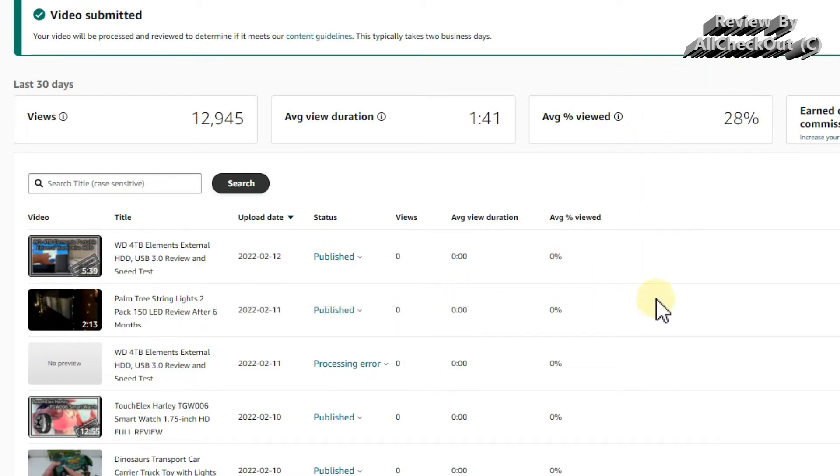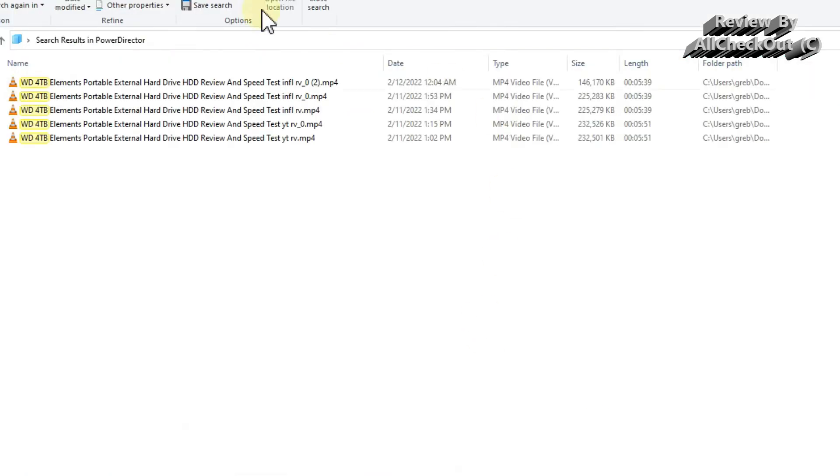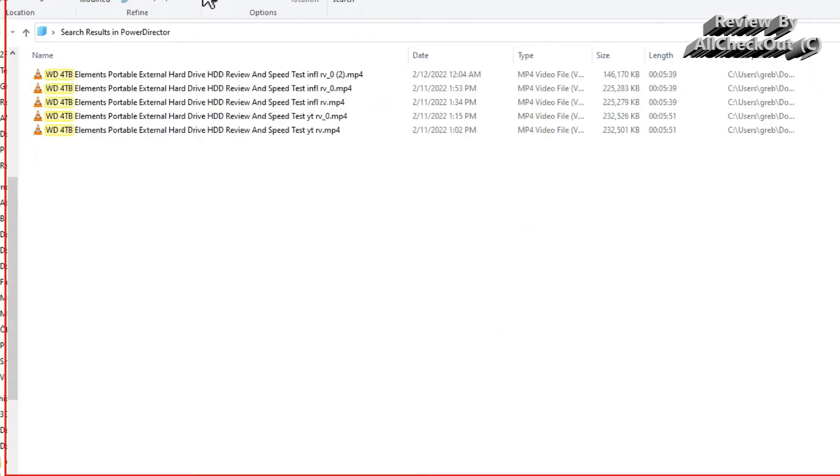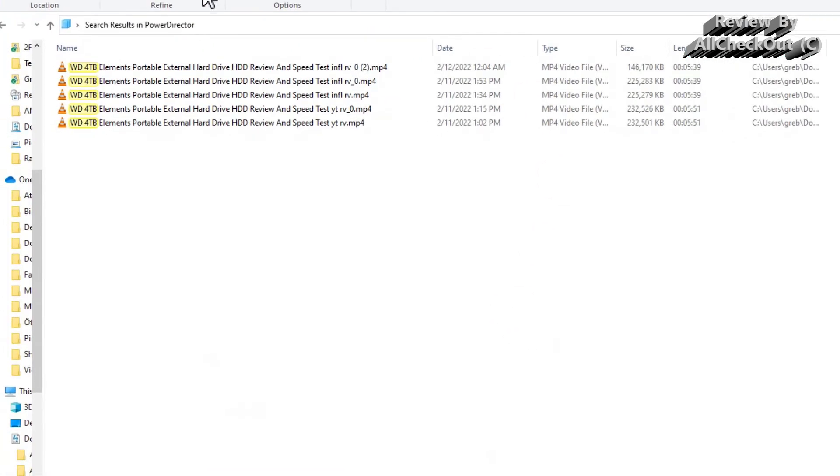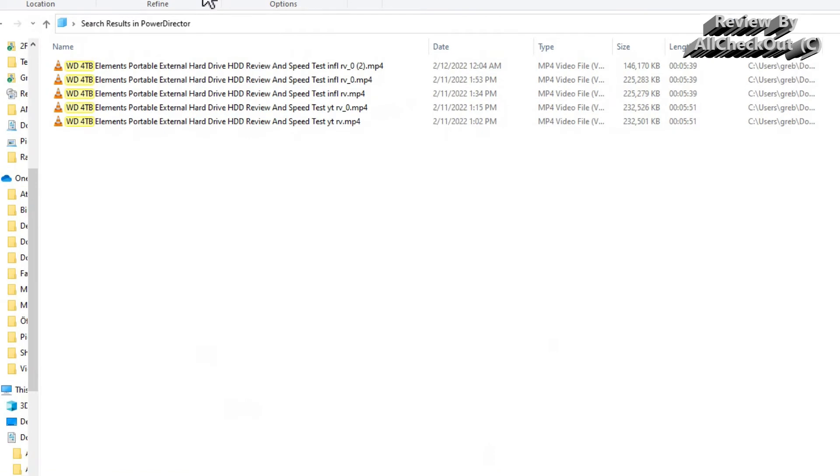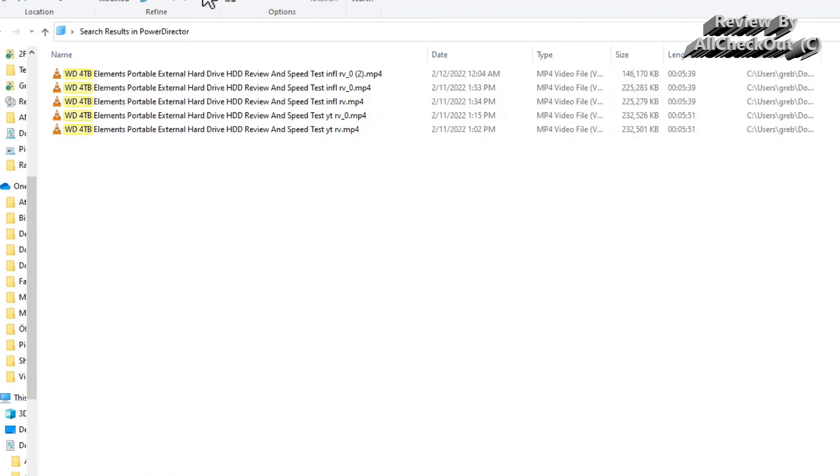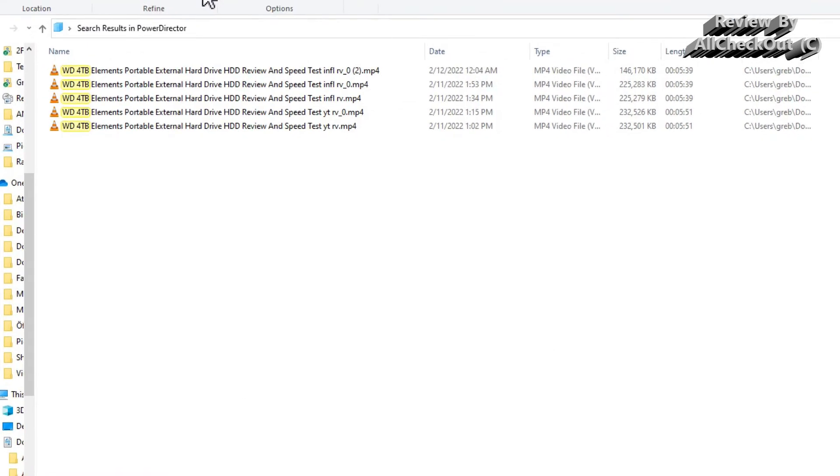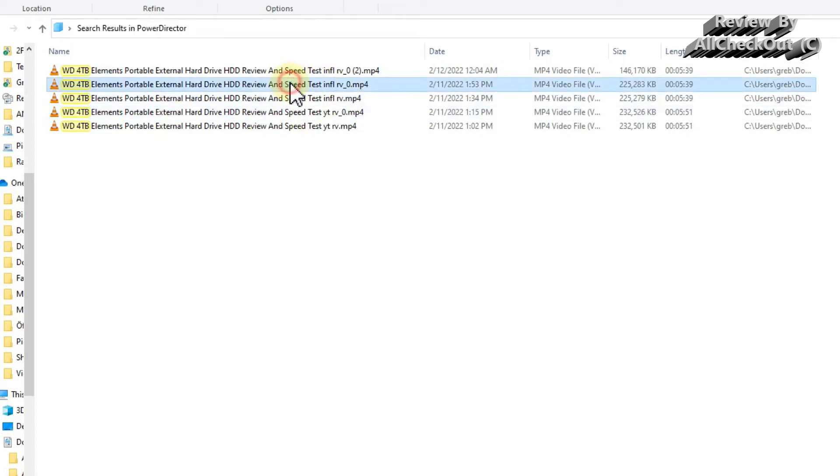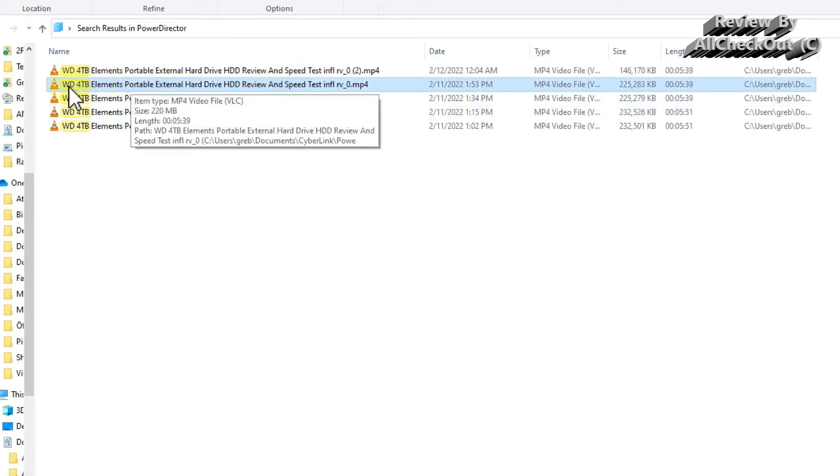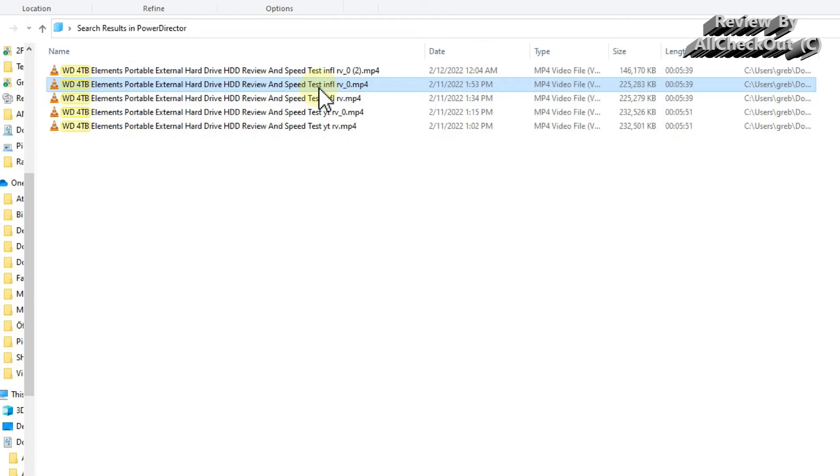So what I did, and what solved the problem was—I can show you that here. Here I am at the Windows Explorer, and here I have the file that I've been uploading. And yeah, this failed.